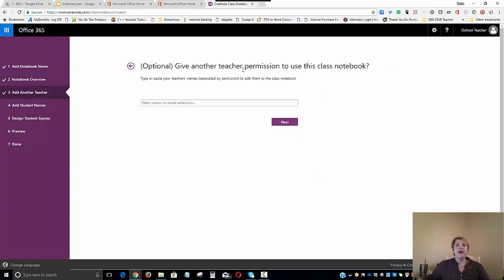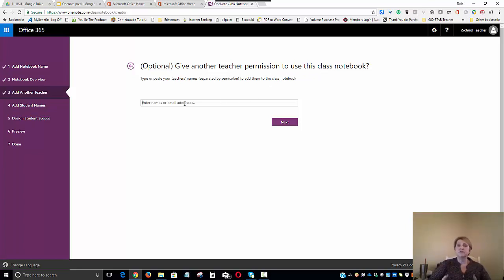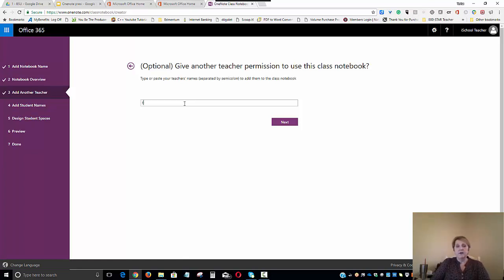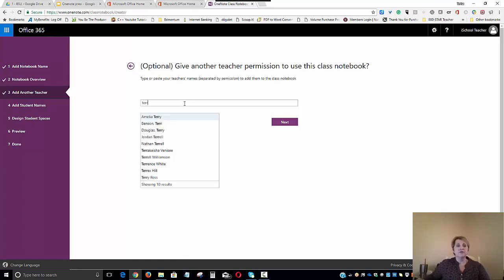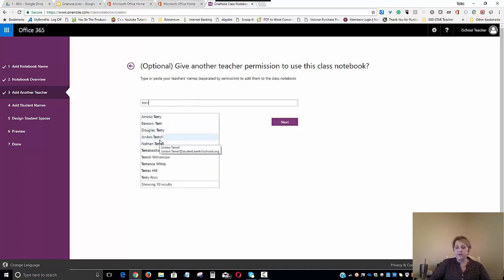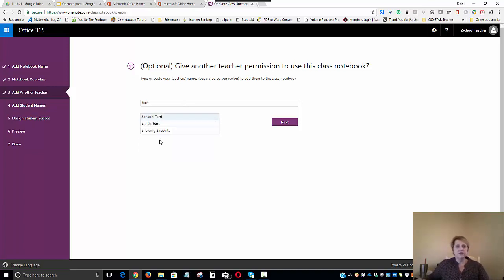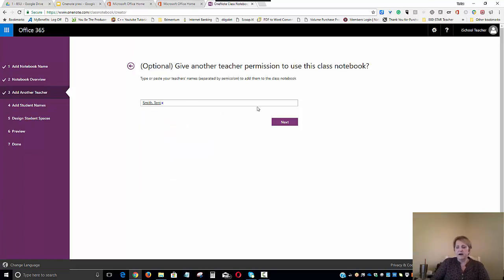And at this point, we will be adding the teachers that will need to be monitoring these portfolios. So that might be the particular teachers that are with these students. So I'm going to go ahead and add just a couple of teachers in a real class setting. Might be adding quite a few teachers.